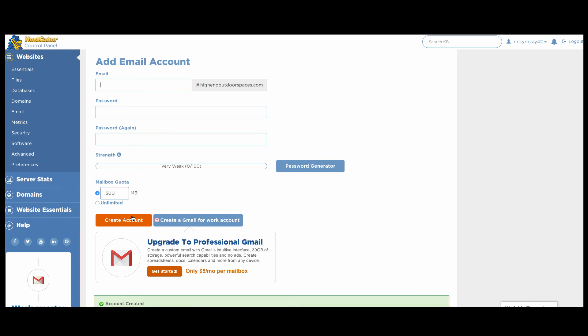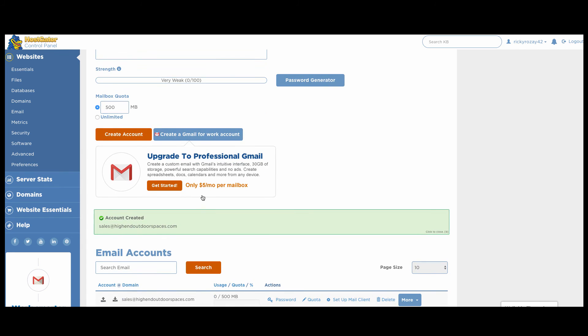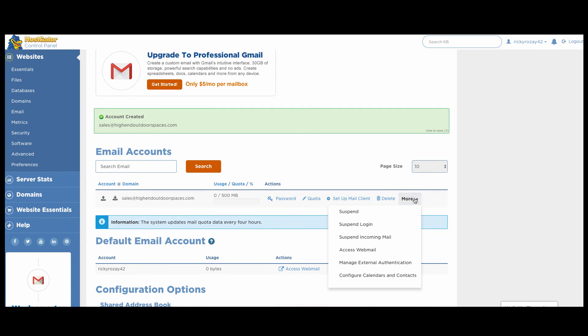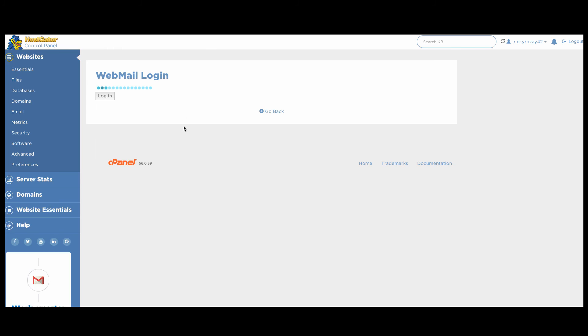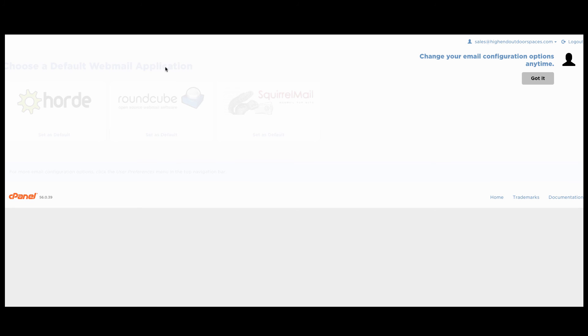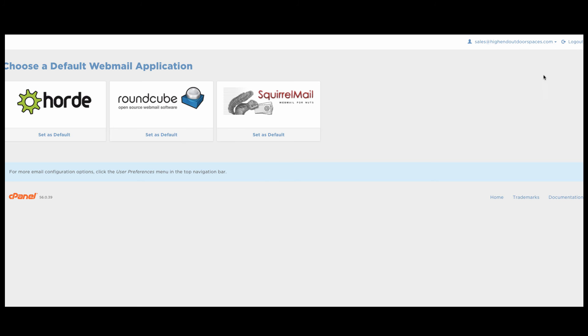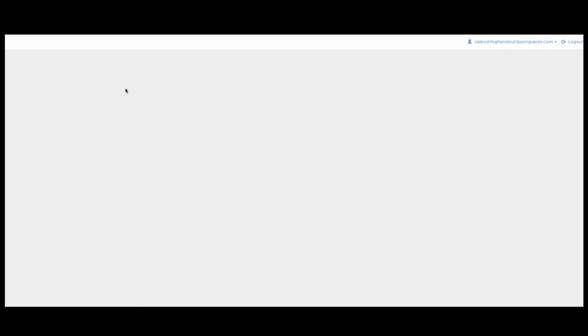Boom, we have an email account. And you scroll down here and you click access webmail and boom, we have an email account set up at our domain name and looking very professional. Click got it. And then we click any of these ones that you want to work with, whichever one has the best interface you can select to use. And there we go, we have a fully functional email account that is professional as can be.